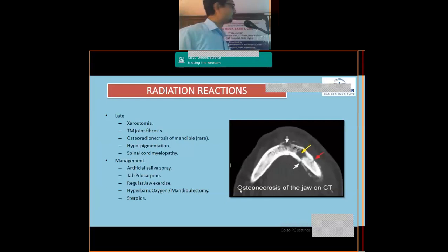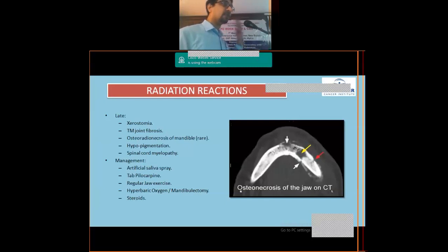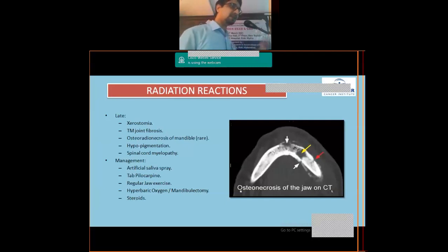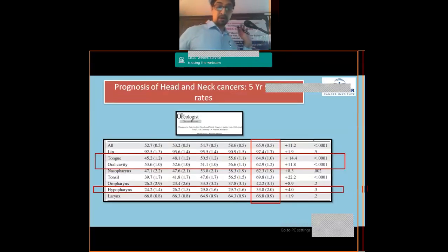Spinal cord myelopathy is a rare late effect if the cord was not properly spared during radiation planning. Management of late effects includes artificial saliva for xerostomia, pilocarpine can be tried, regular jaw exercises for TMJ fibrosis, and for osteoradionecrosis conservative management with hyperbaric oxygen or surgical intervention such as mandibulectomy. Steroids are the treatment of choice for spinal cord myelopathy.